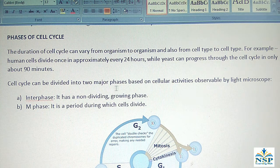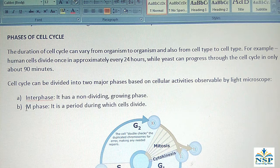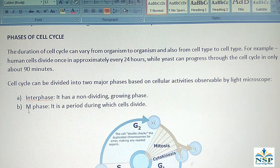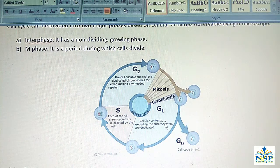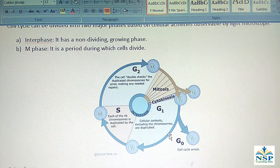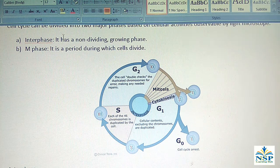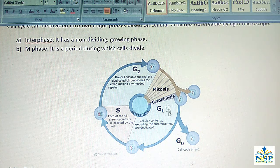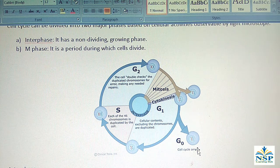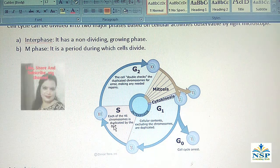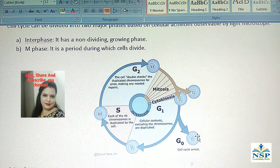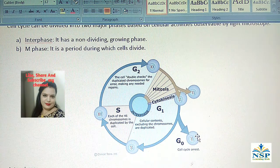The cell cycle can be divided into two major phases based on cellular activity observable by light microscope. The first one is interphase, which is a non-dividing growing phase, and the second is M phase, which is the period during which the cell divides. The diagram shows the cell cycle: G1 phase, S phase, and G2 phase are included in interphase, and mitosis is included in M phase. There is also another phase called G0 phase.